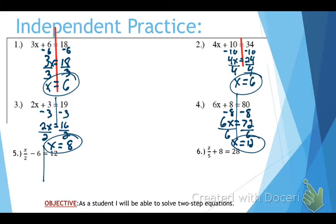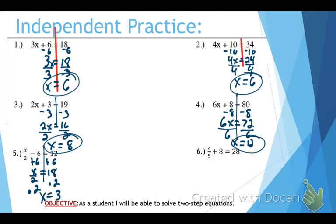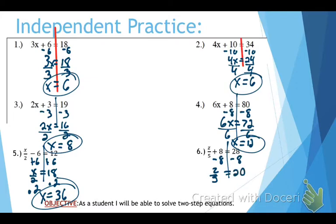The 2 harder ones. Draw our line. Add 6 to both sides — that gives us x over 2 equals 18. That means divide by 2, so we need to multiply both sides by 2, and that gives us x equals 36. Final independent practice: minus 8 from both sides gives us z over 5 equals 20. Times 5 on both sides — that's going to be a big number. Z equals 100, and that is your answer.